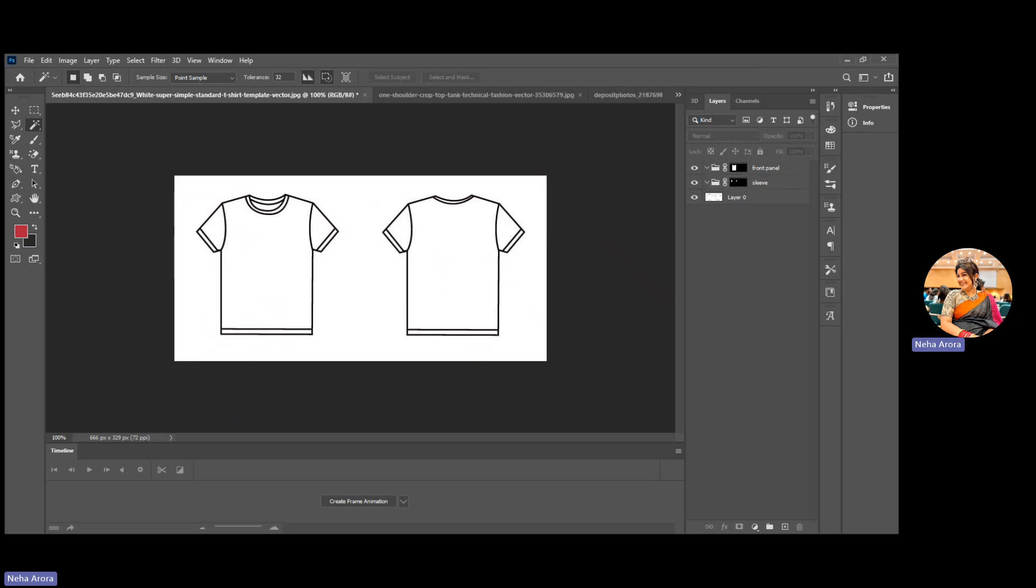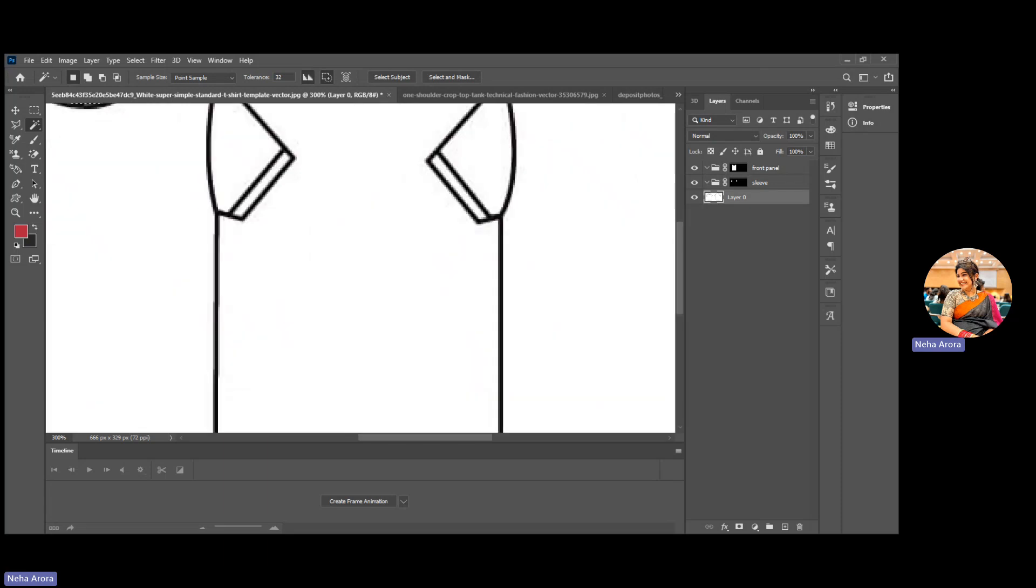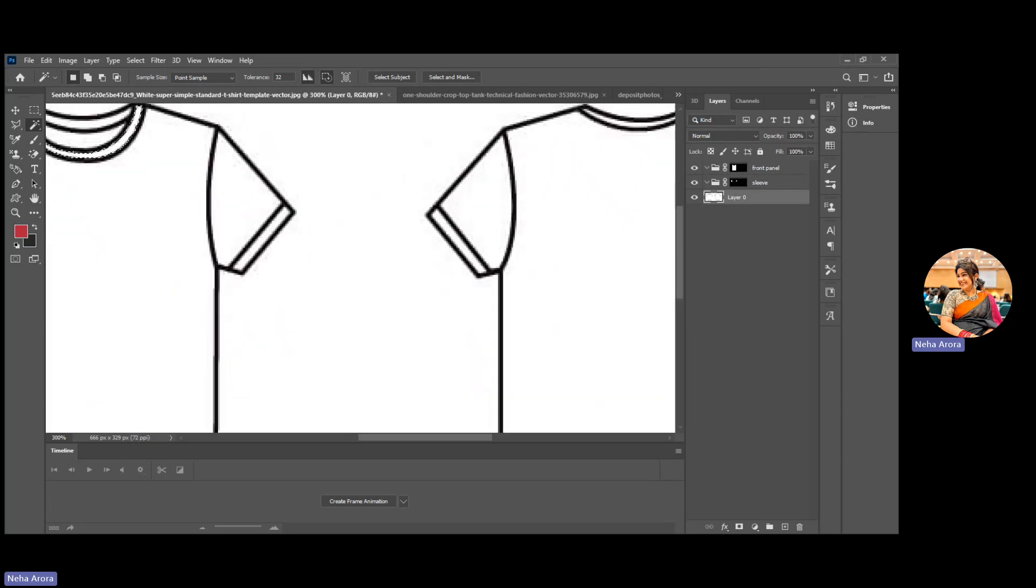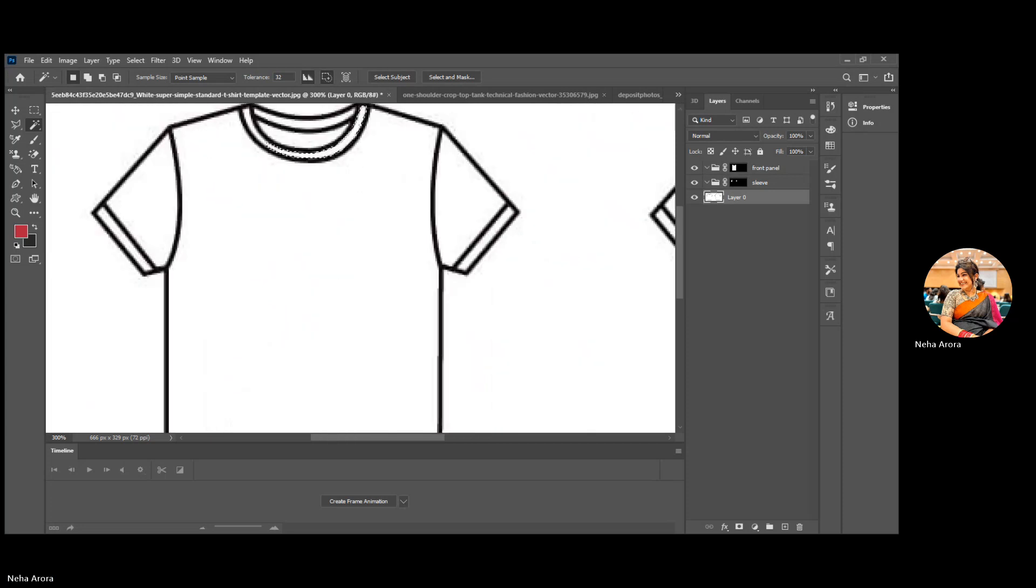Now what portion is remaining? Everybody can see the collar, the neckline has been remaining. You guys can see the selection has been done, not properly done, so I will select my proper